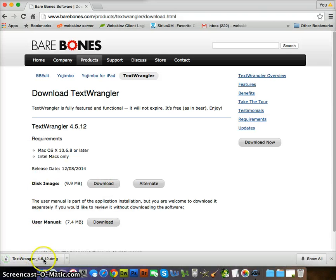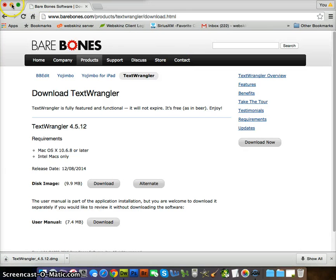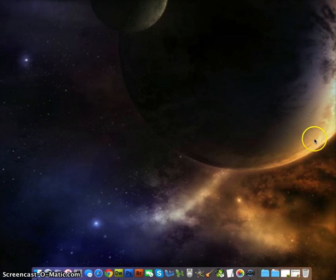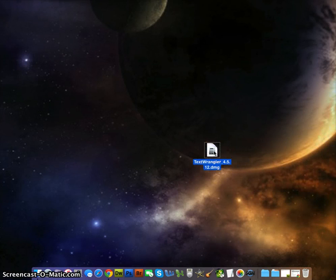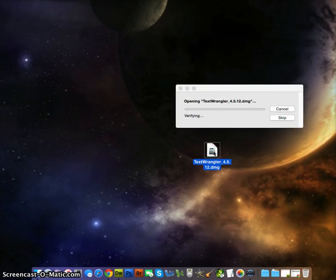Wait for that to download. I'm going to push this aside so you can see what I'm doing. Here is the file, TextWrangler. Double click on that, it's opening up.